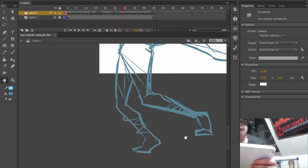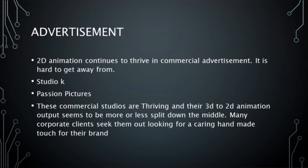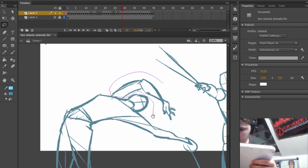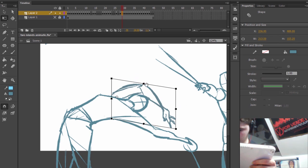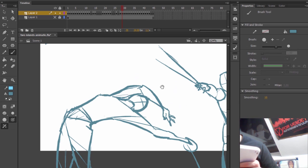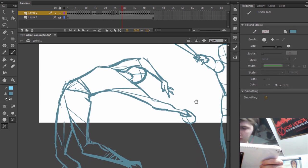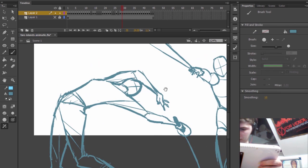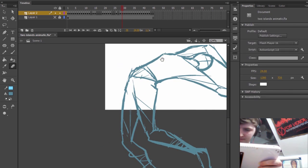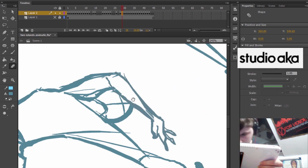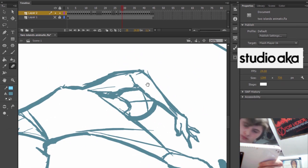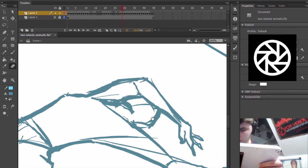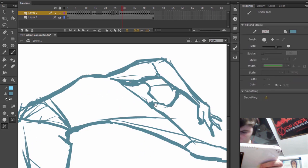Now let's look at advertisement. 2D animation continues to thrive in commercial advertisement. It's actually hard to get away from if you're watching any kind of commercials. This is often a 2D animation industry sector that's completely overlooked by a lot of people because we're just used to it.